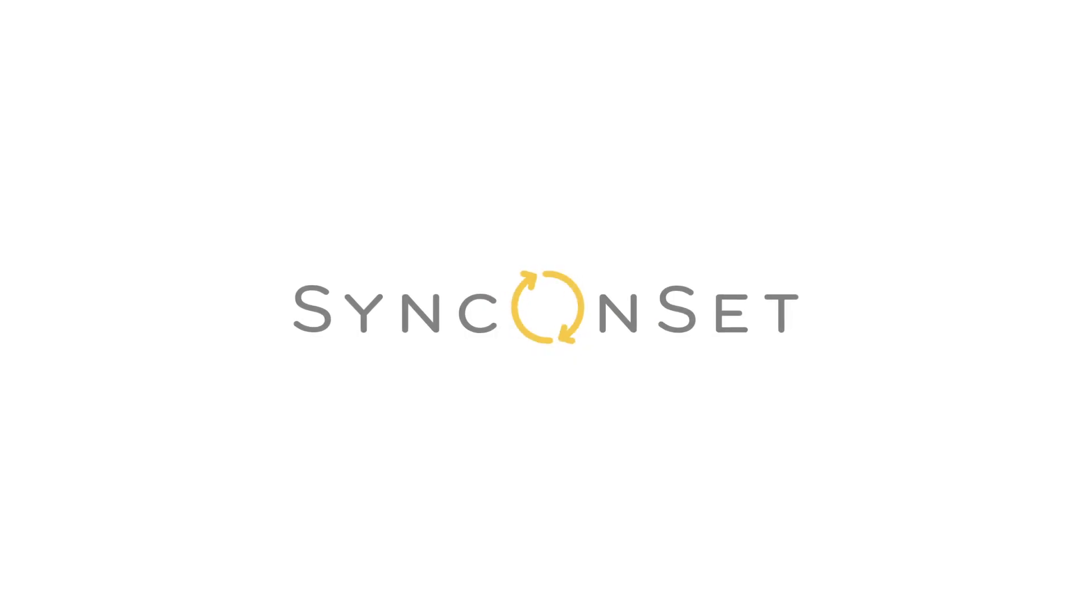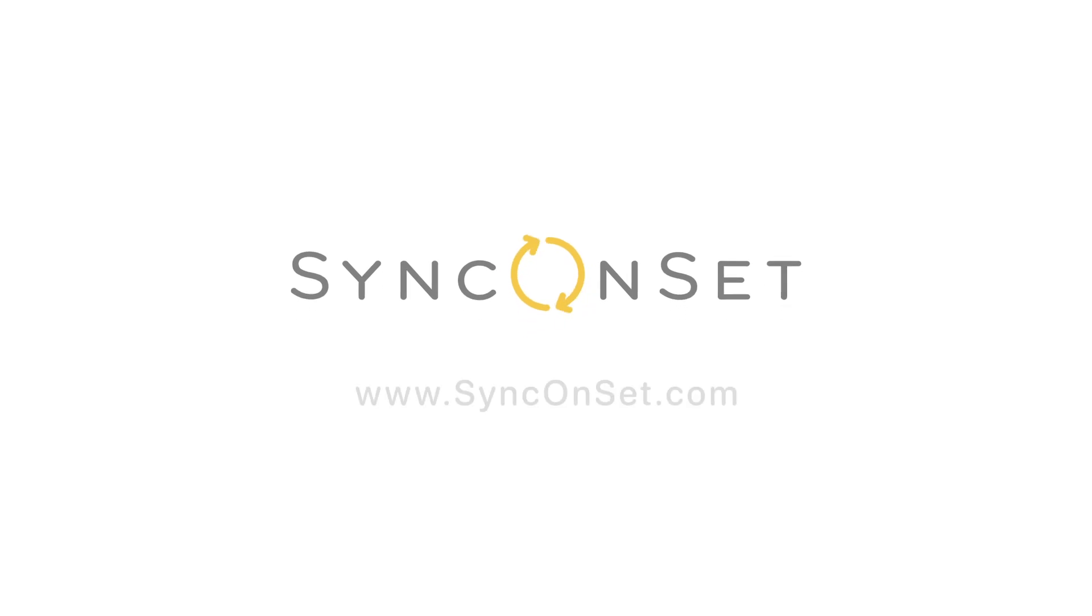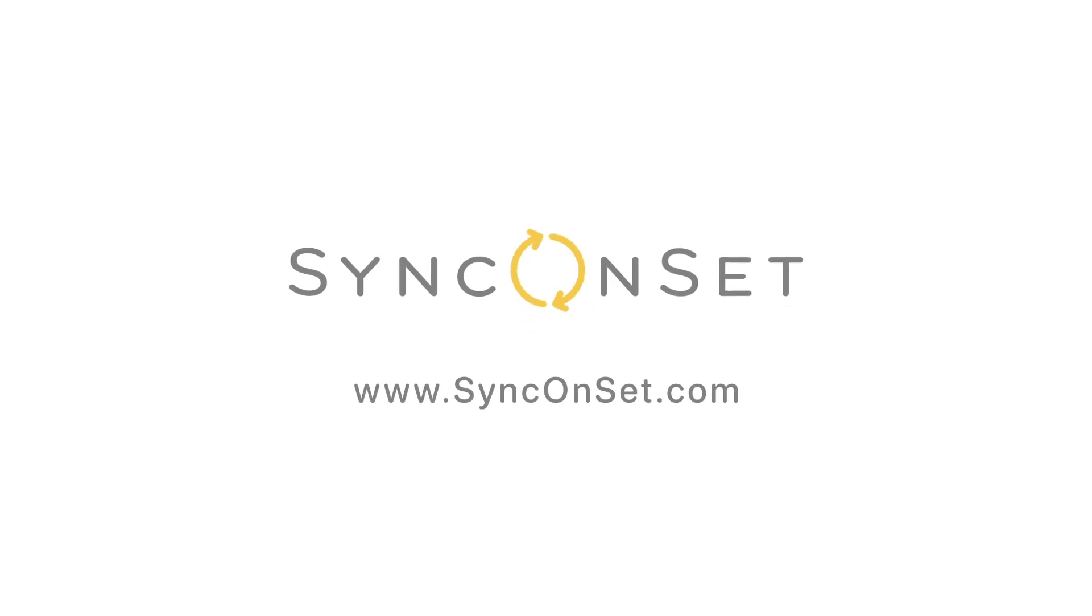Ready to get started? Learn more at SyncOnSet.com